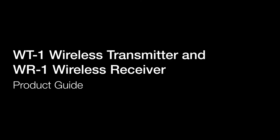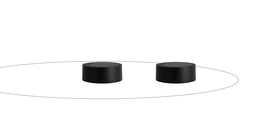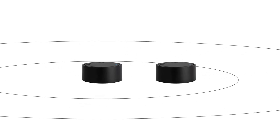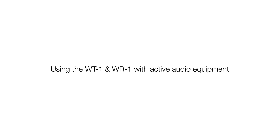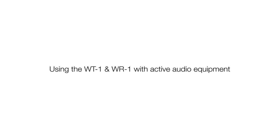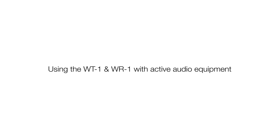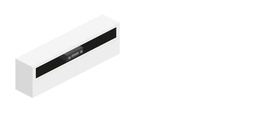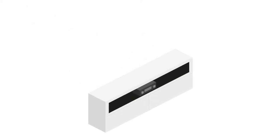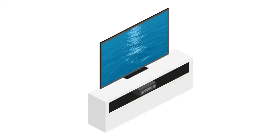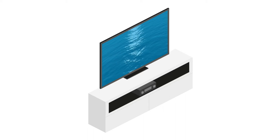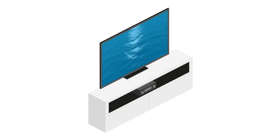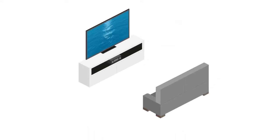The Monitor Audio WT1 Wireless Transmitter and WR1 Wireless Receiver provide an easy way to transmit audio signals wirelessly. You can use the WT1 and WR1 together to connect an audio source such as an amplifier or active soundbar with an active speaker or subwoofer.